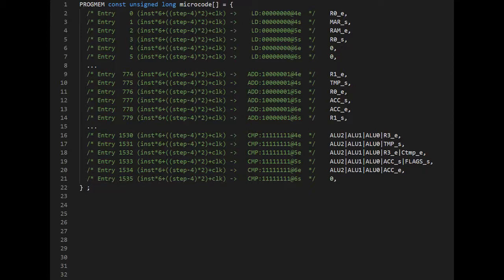The entries for the add instruction that we looked at in video number 23 start at entry 774. You can see that the control signals to activate are the same ones as the ones we had in our truth table.